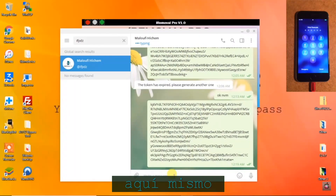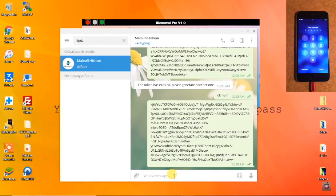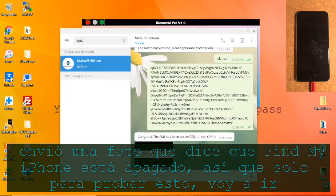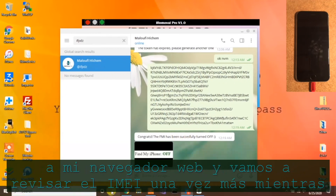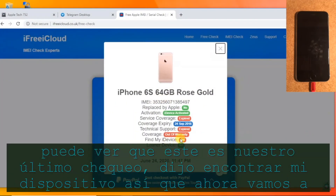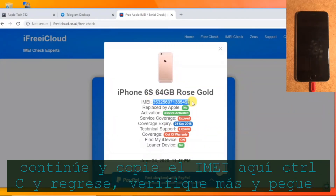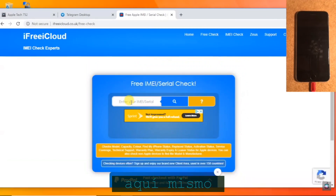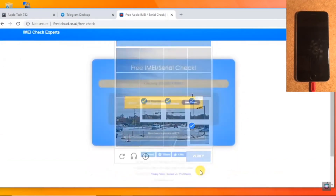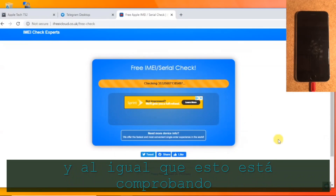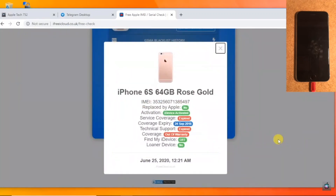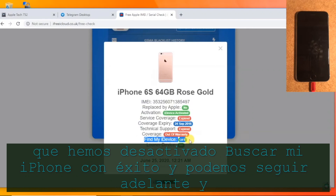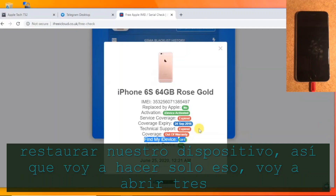He says 'Congrats, the Find My iPhone has been successfully turned off,' and sent a photo confirming it. To prove this, I'm going to the web browser to check the IMEI one more time. Our last check said 'Find My Device: On.' Now I'll copy the IMEI, paste it in, and check again — and just like this it says 'Find My Device: Off.' That is the key — Find My iPhone has been successfully turned off and we can go ahead and restore our device.